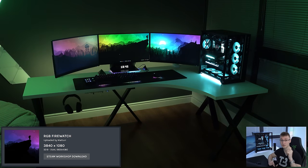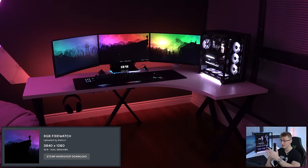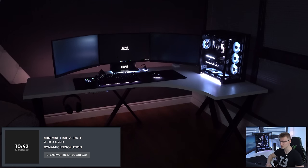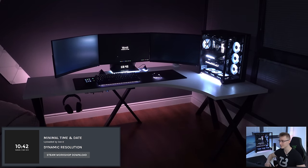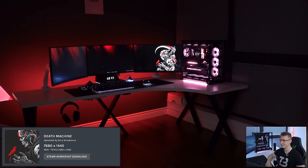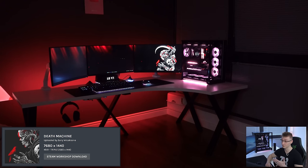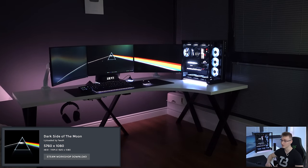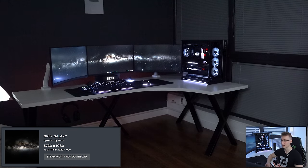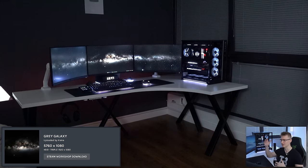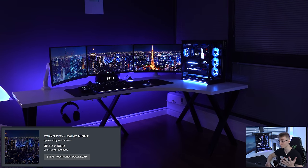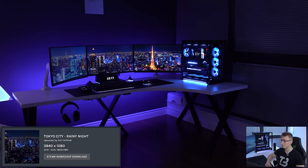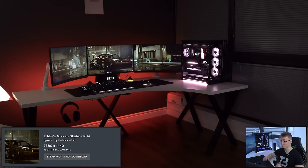Black and orange clock, crank the contrast up on that one. RGB Firewatch, a lot of RGB. Minimal time and date, very minimal wallpaper, as you can see. With this one, the Death Machine, crank up the contrast. I would recommend you do that if you want to use that one. Dark Side of the Moon, I think that might be based on an album cover. Gray Galaxy, my camera kind of turned up the exposure a bit too much there. Tokyo City, raining night, looks pretty nice. Lakes and mountains, oh sorry, mountains and lakes, pretty good wallpaper as well.